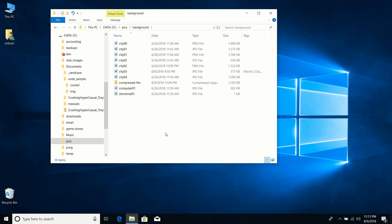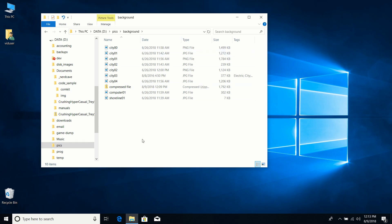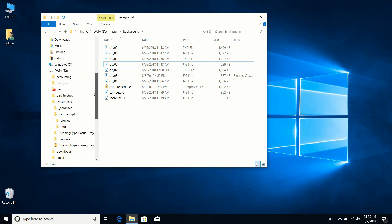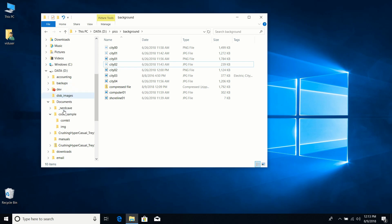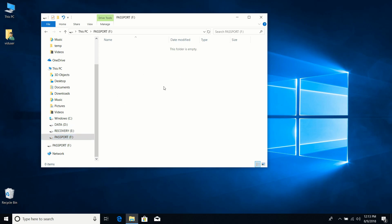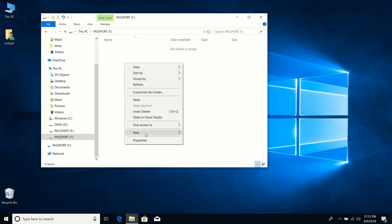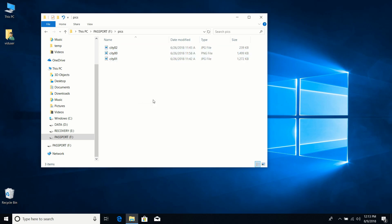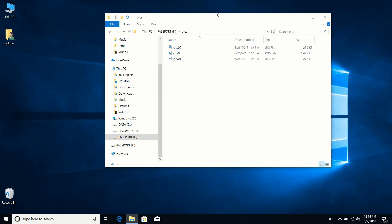The most common way to move files is to select them — or multi-select — then right-click one of the selected files and choose Cut. This tells the computer you want to move those files. I'll navigate to the Passport drive, right-click, create a New Folder called 'pics', go into it, right-click, and Paste. The files are now moved — the path shows F:\pics.